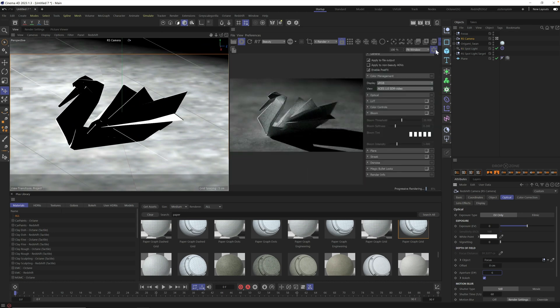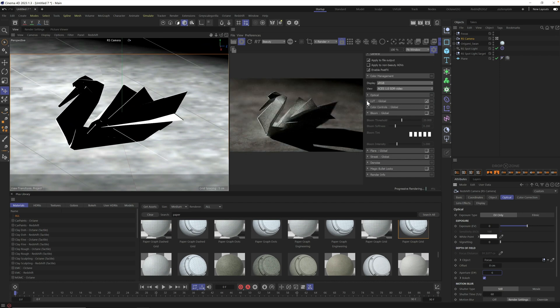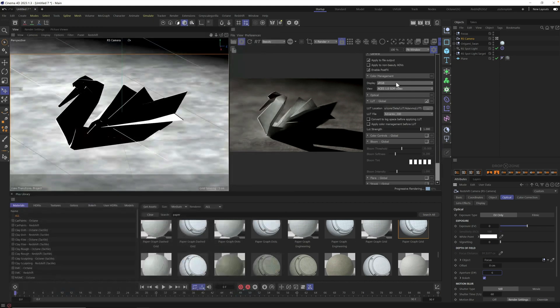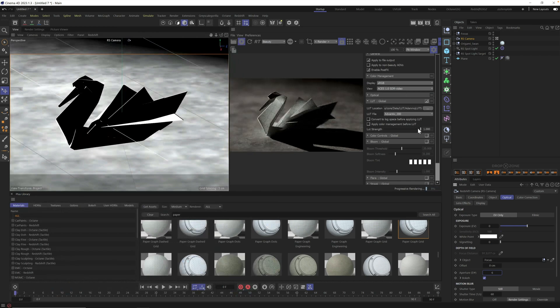I'm going to open up our tab here, click on the gear. I'm going to turn on LUT and I'm going to make sure I'm using the Advantix 200 LUT, and this is built into redshift. So make sure you give this one a go.